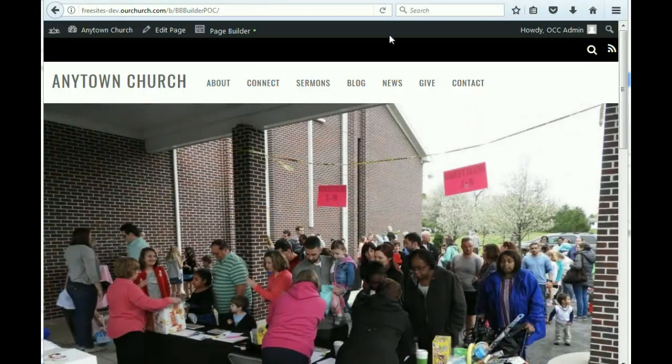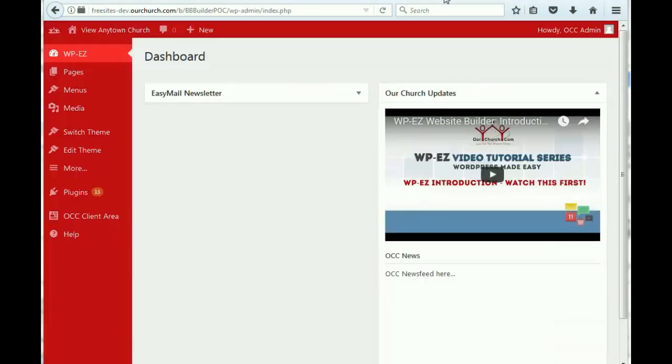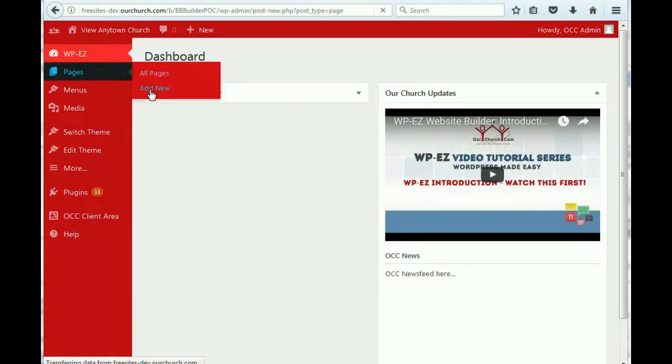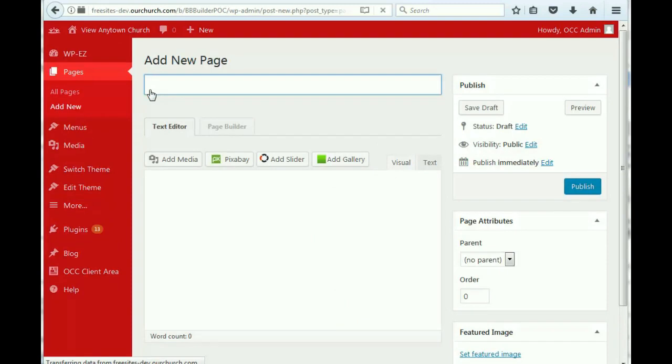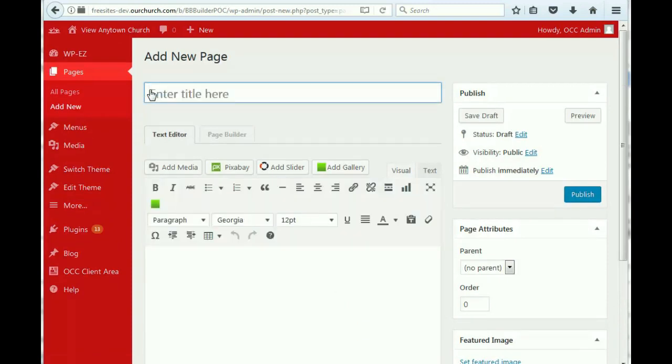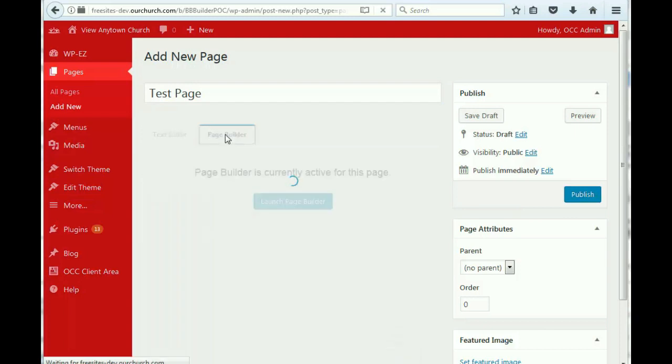If we want to add a new page, we go to our WPEZ dashboard and we go under Pages to Add New. You'll notice how in this view it looks just like the original WPEZ with the text editor.